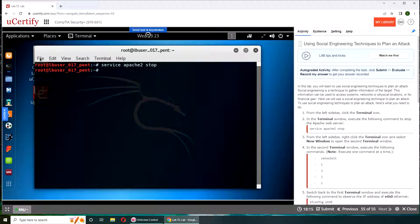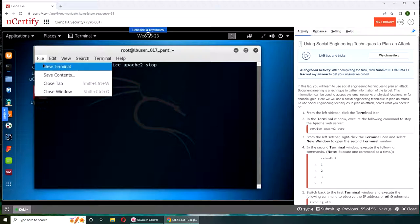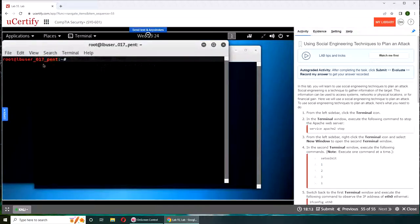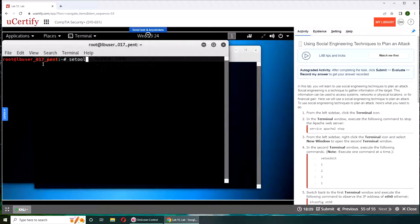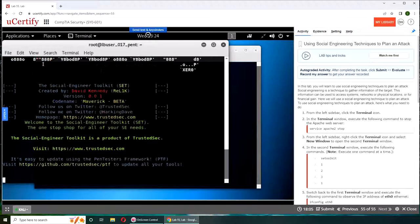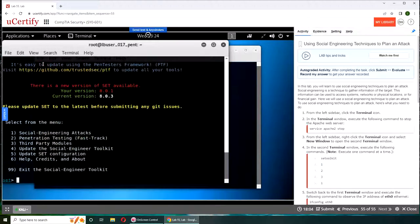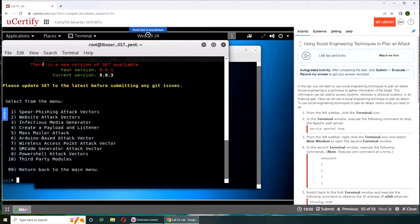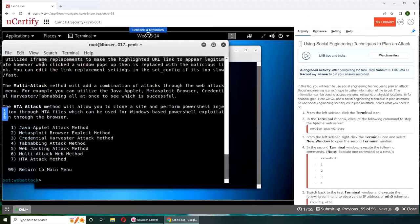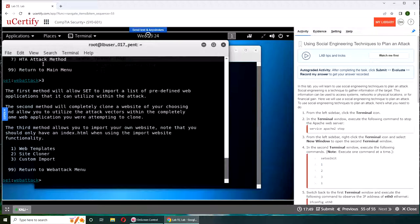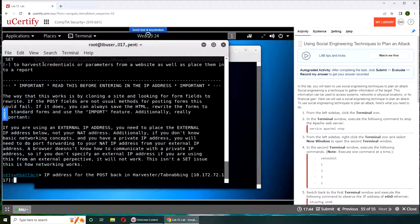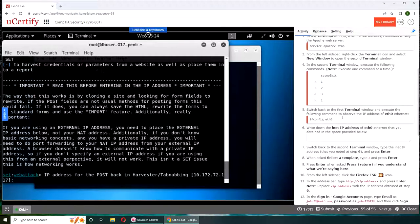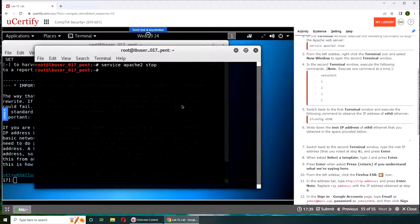Second terminal window. SET toolkit. One is social engineering attack. Number two is website attack vector. Number three is credential harvester attack method. Credential harvester is basically your username and passwords. Number one is web templates. And I think that's how we set the tool.